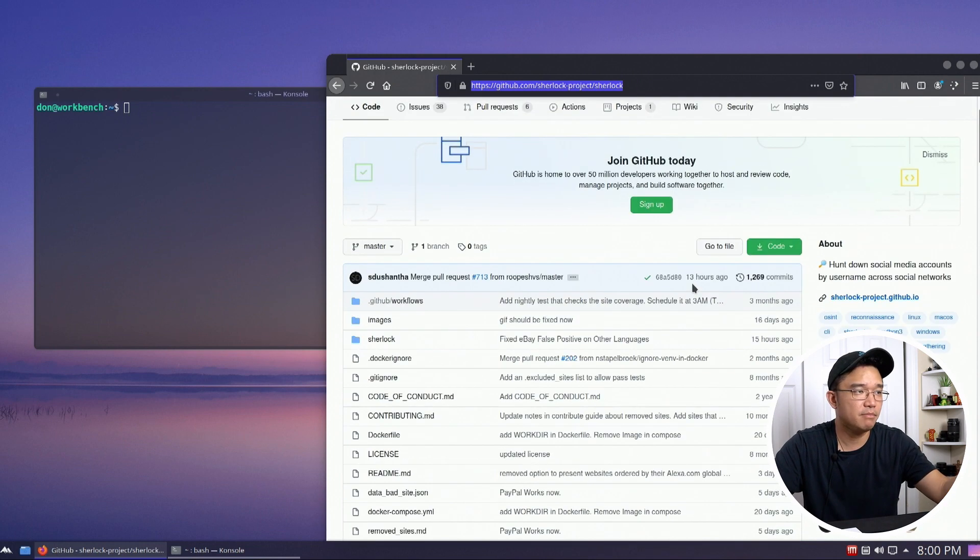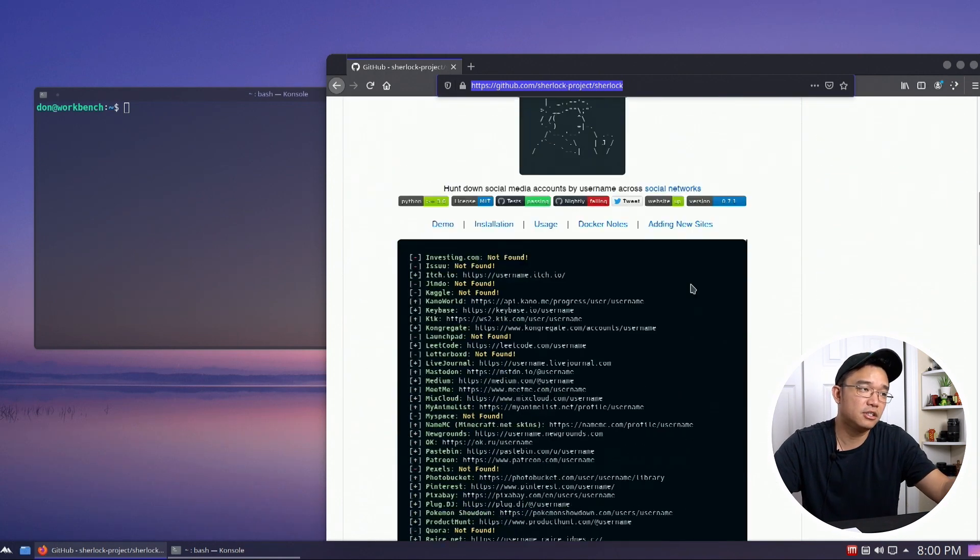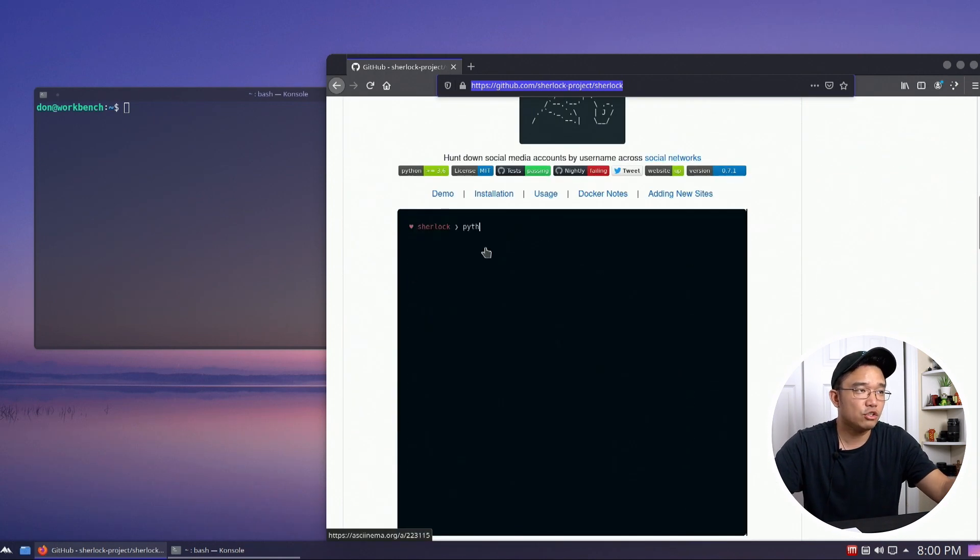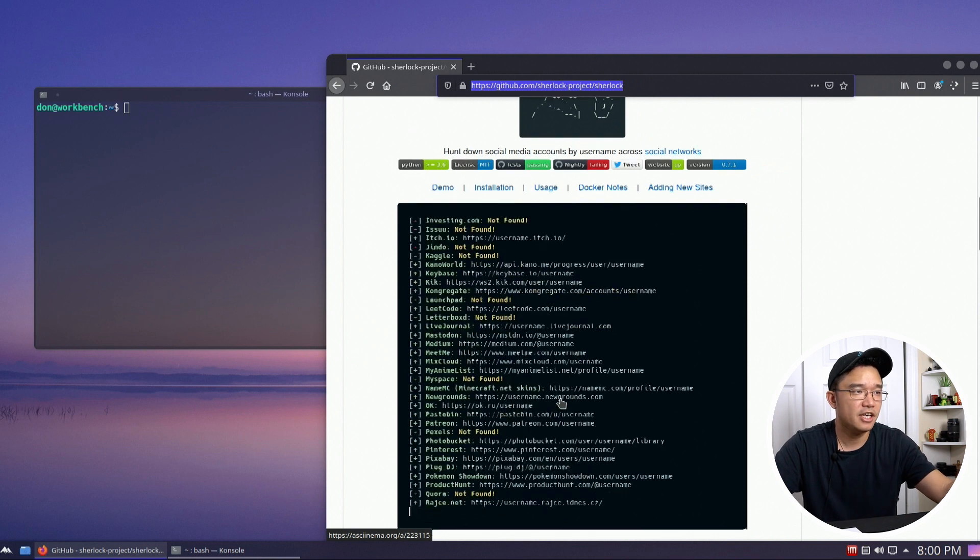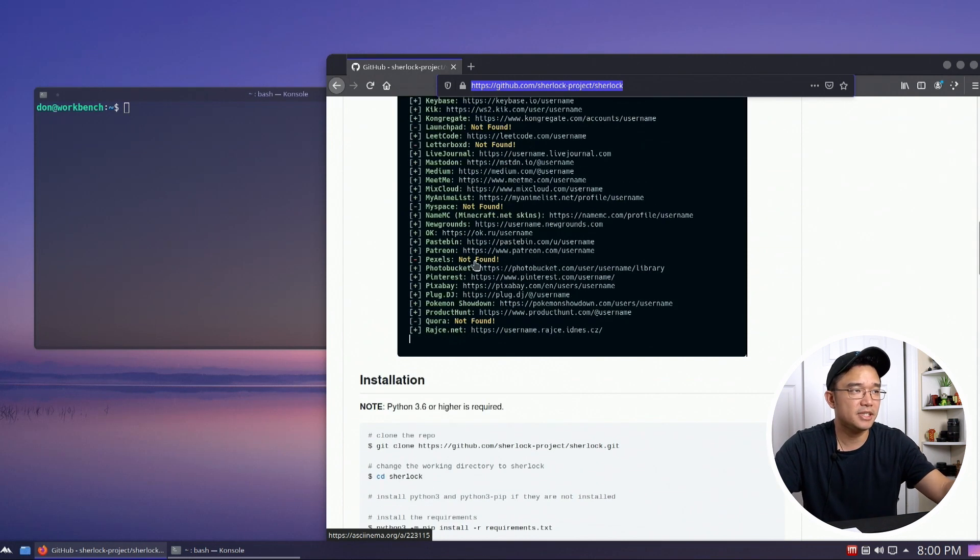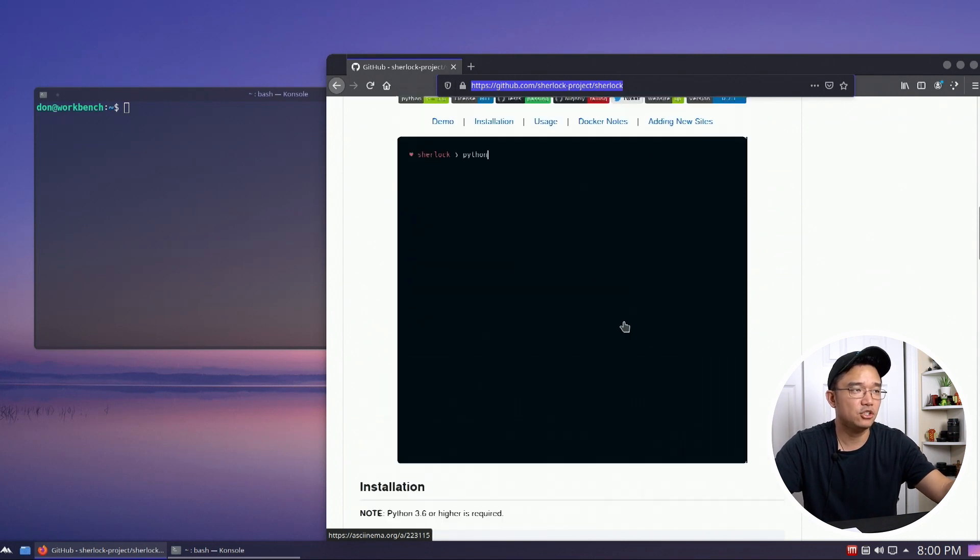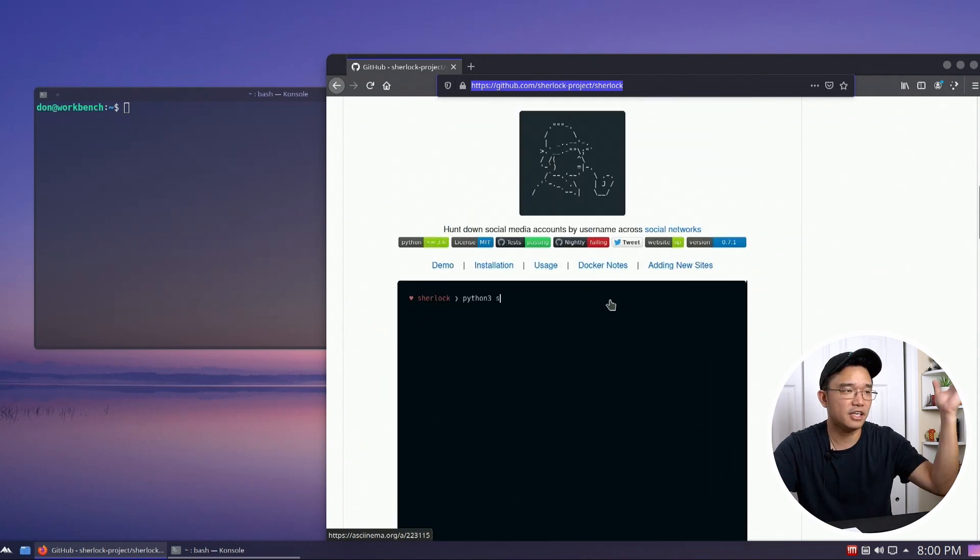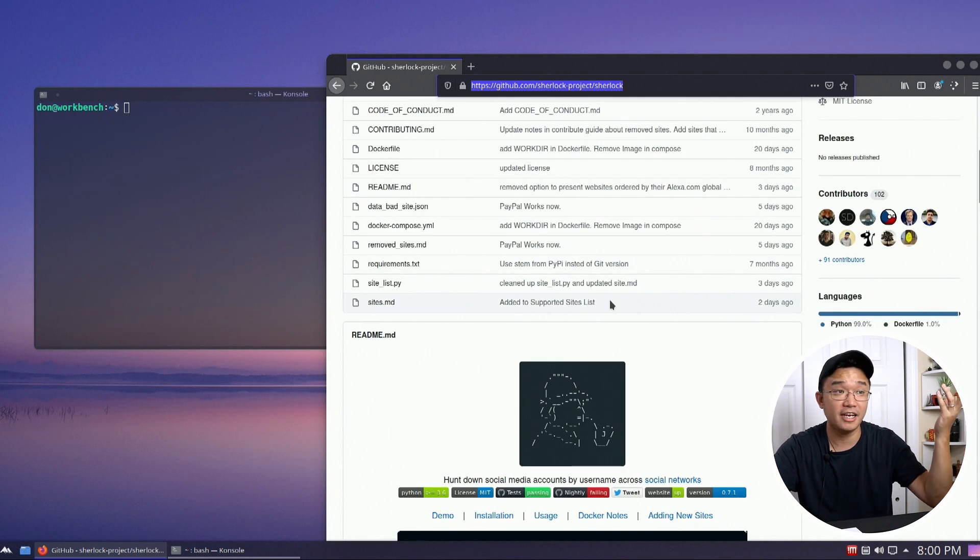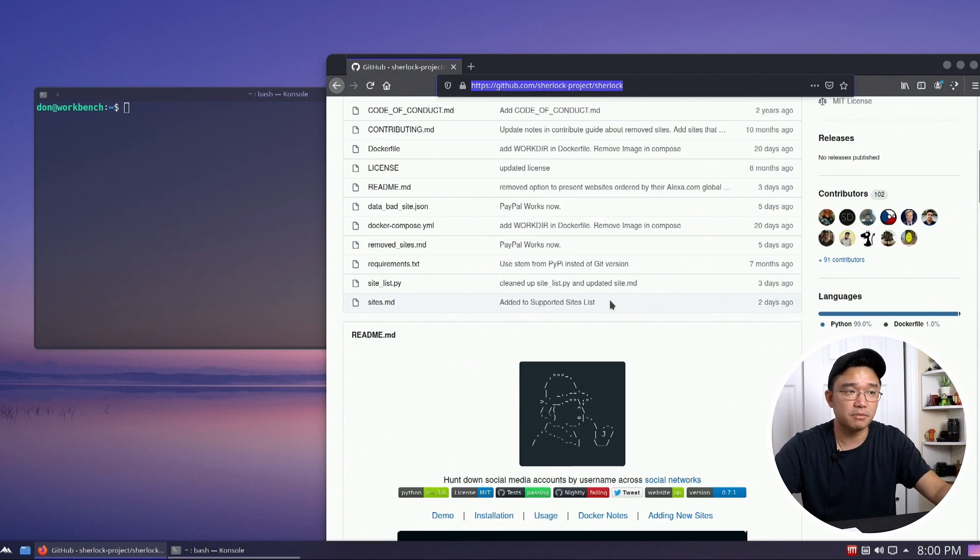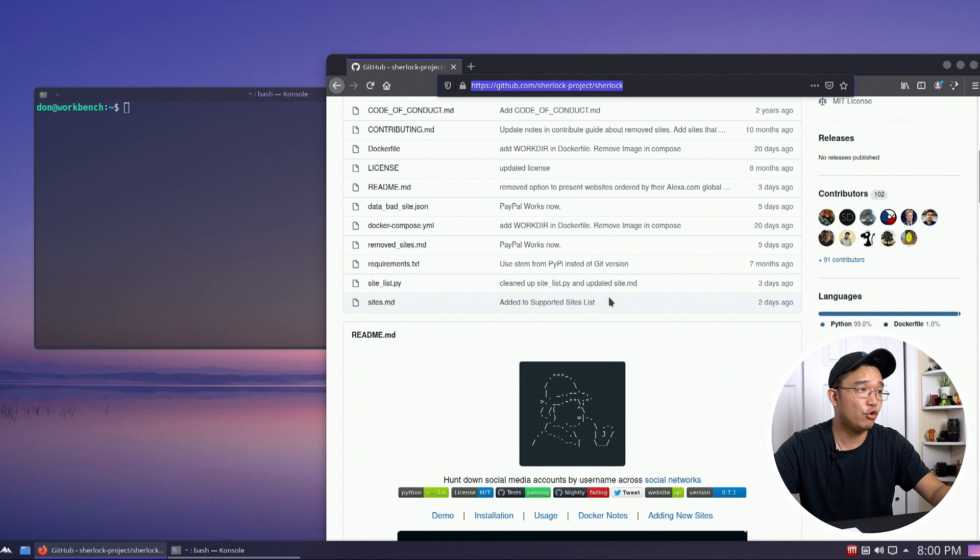Now this program, like I said before, it does search for all the websites and compare to the username that you have and basically spits out all the information. So if you have accounts somewhere that you forgot, this will actually find it for you.